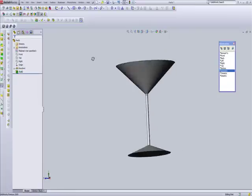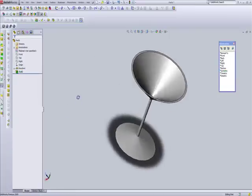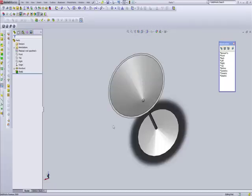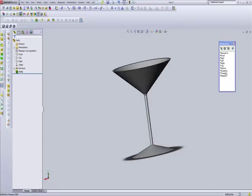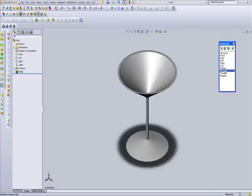Okay. So there is your martini glass. I hope you enjoyed this one. Have a good day.